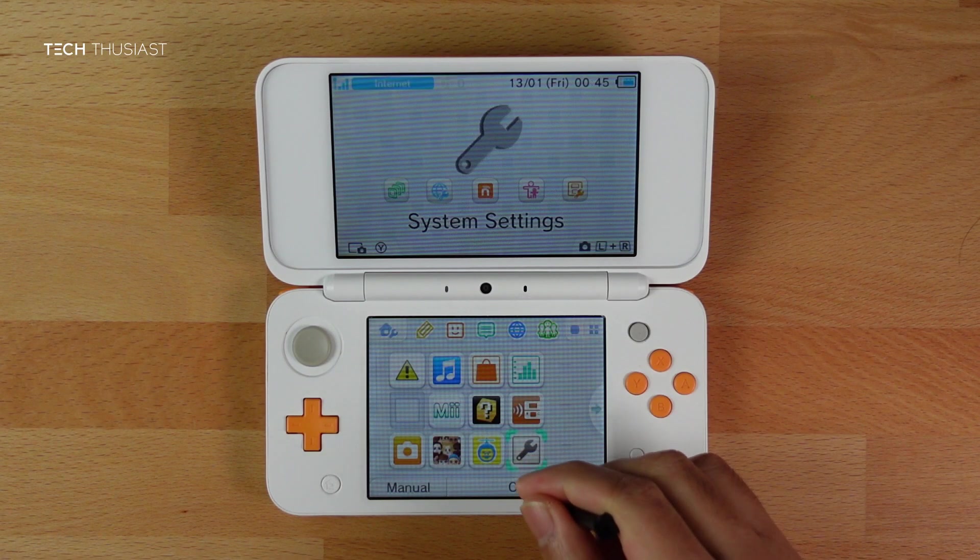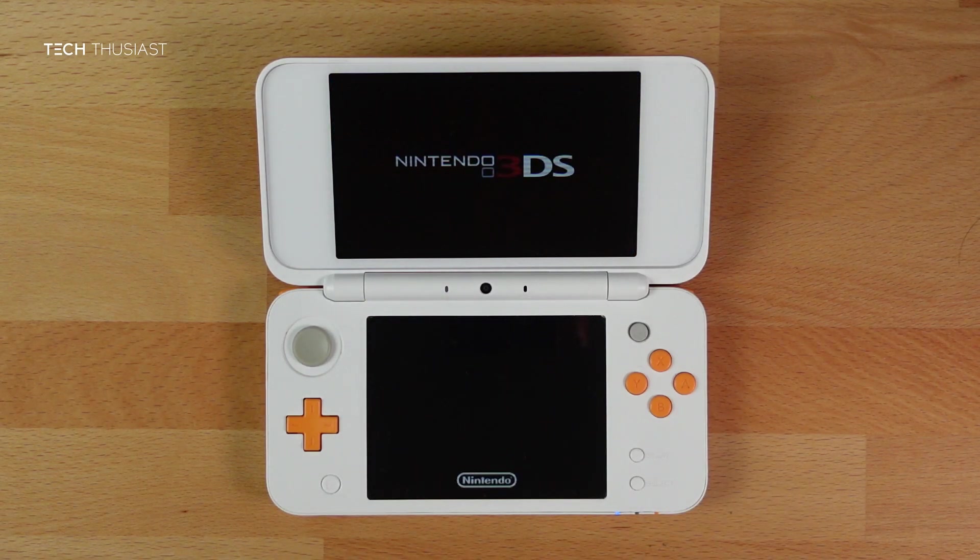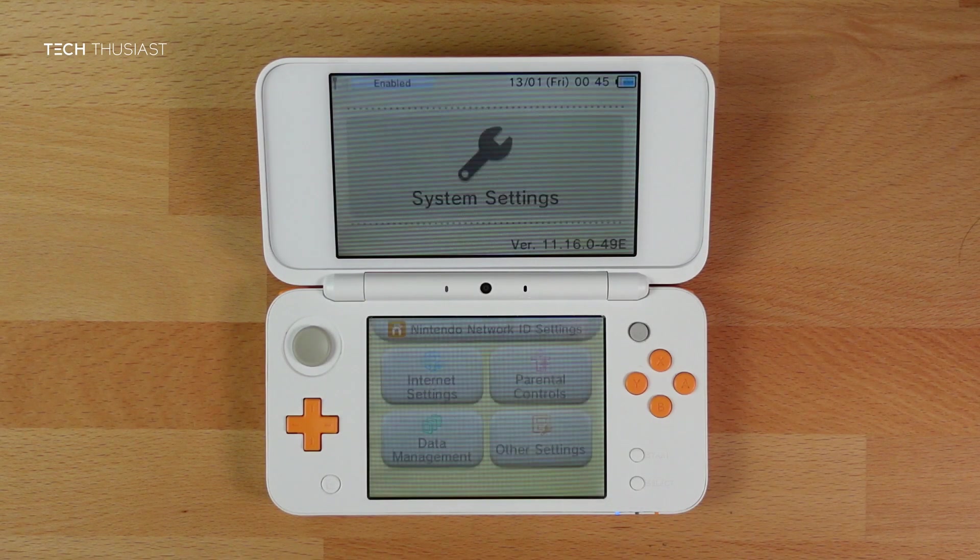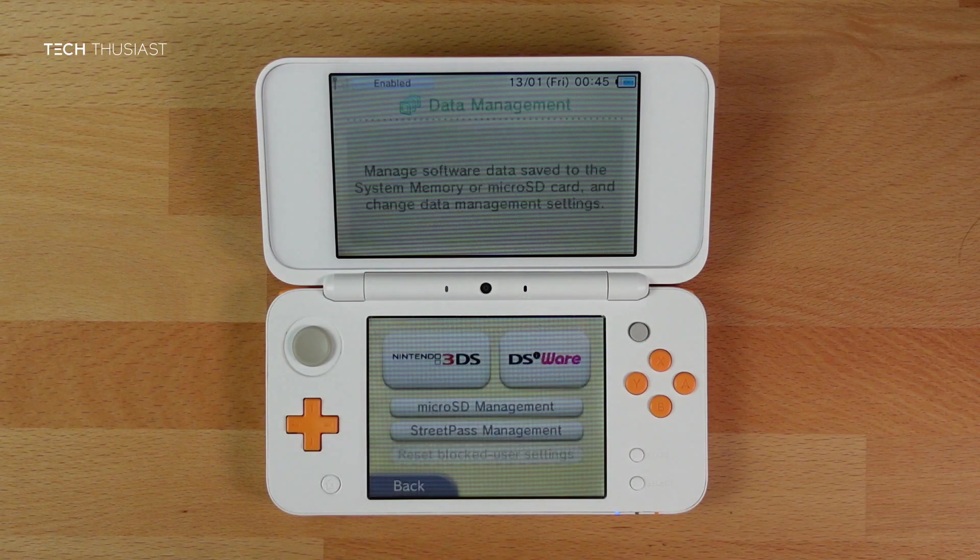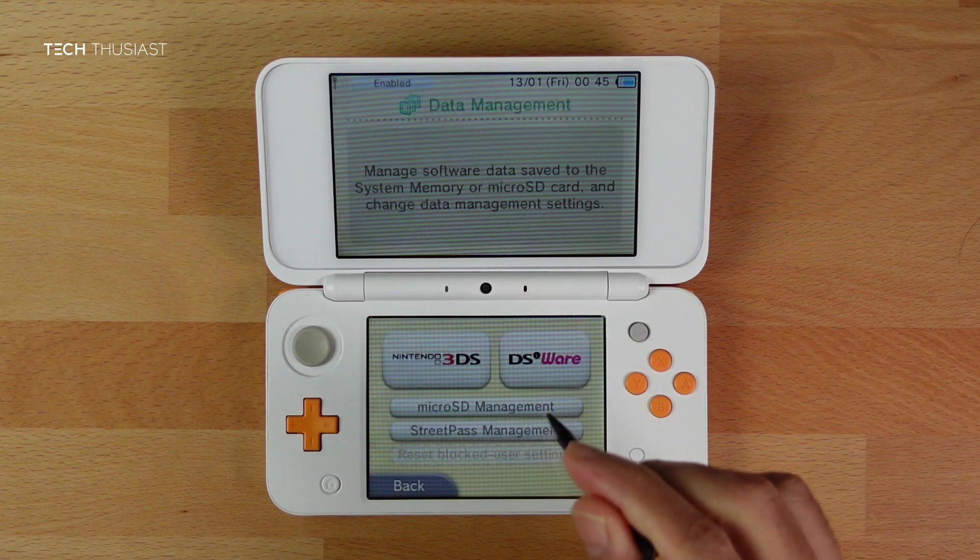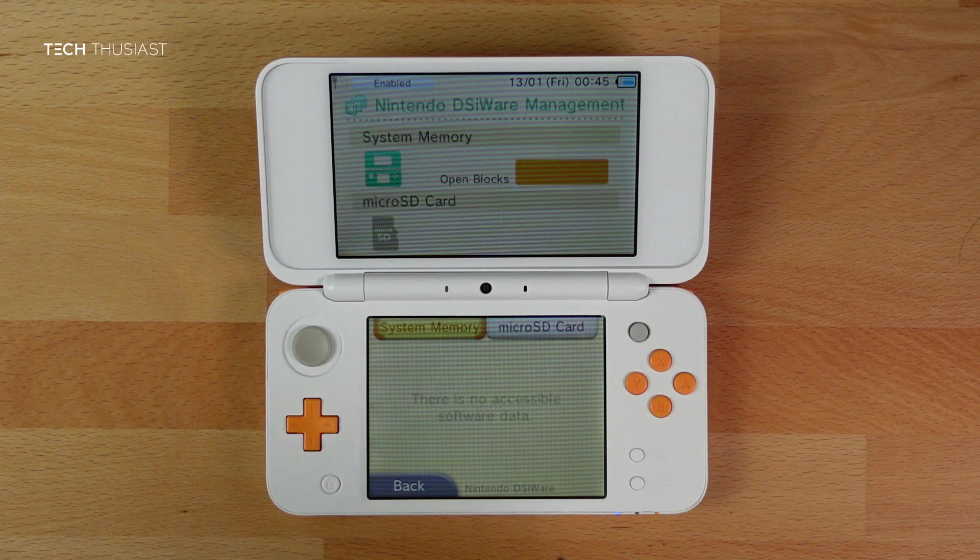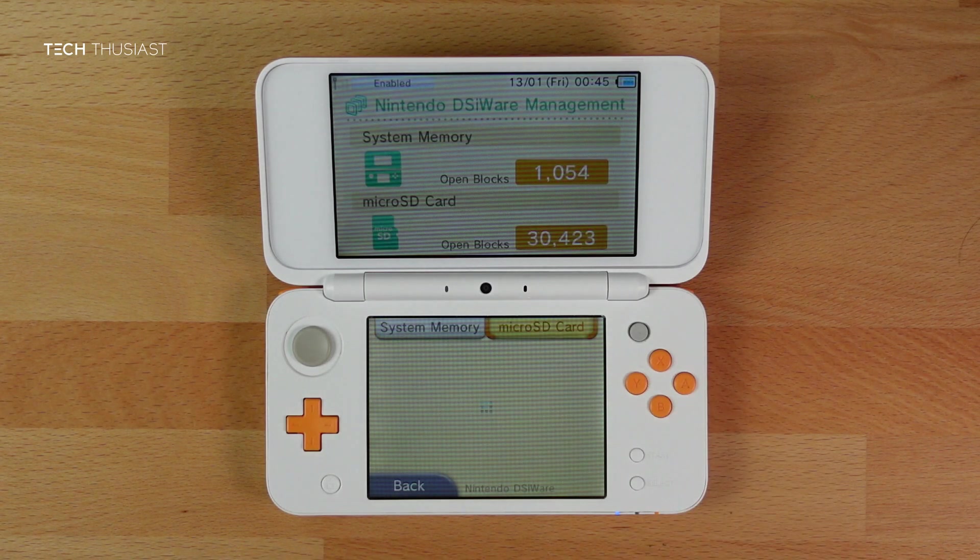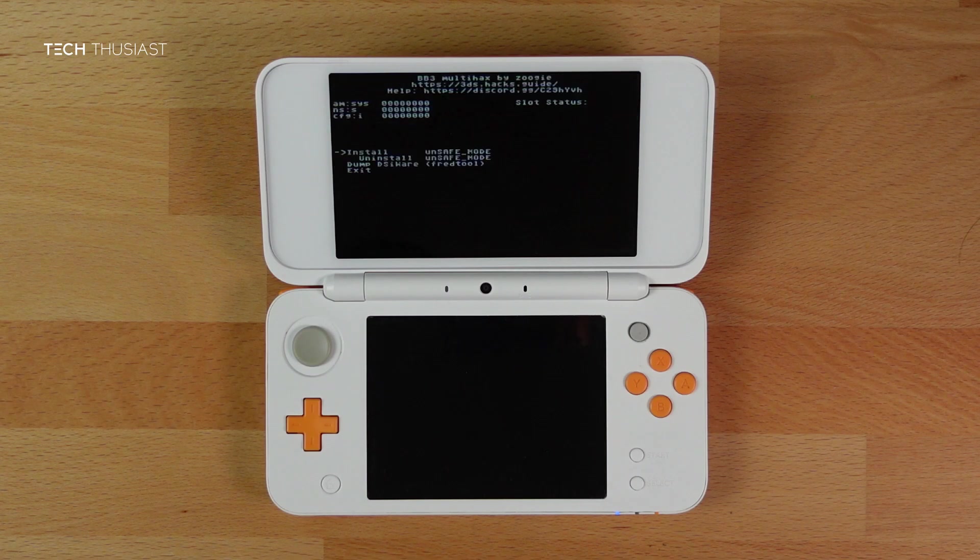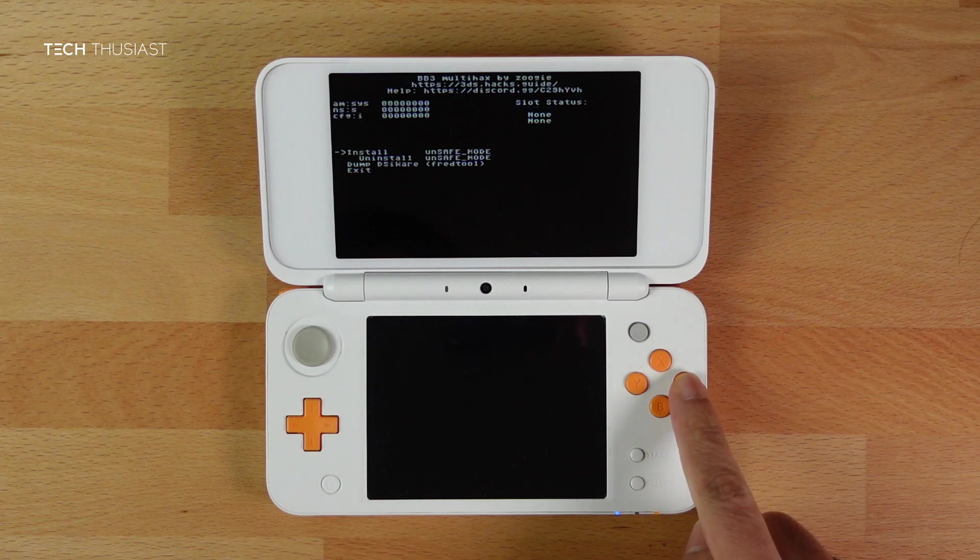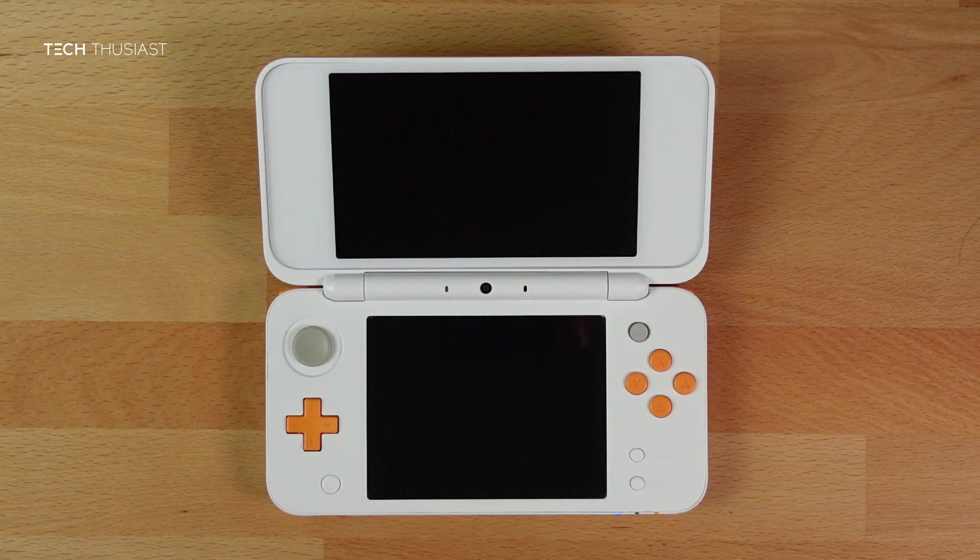Open Settings, then go to Data Management, then tap on DSiWare, Micro SD card. It should launch the BannerBomb3 Multi Hacks menu. Click on A to install unsafe mode, and then the console will turn off.